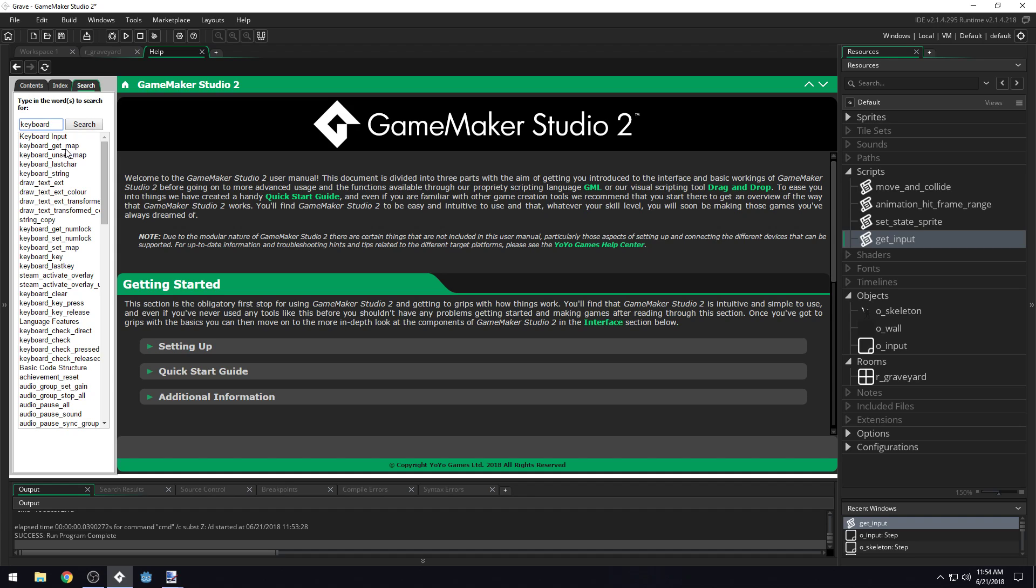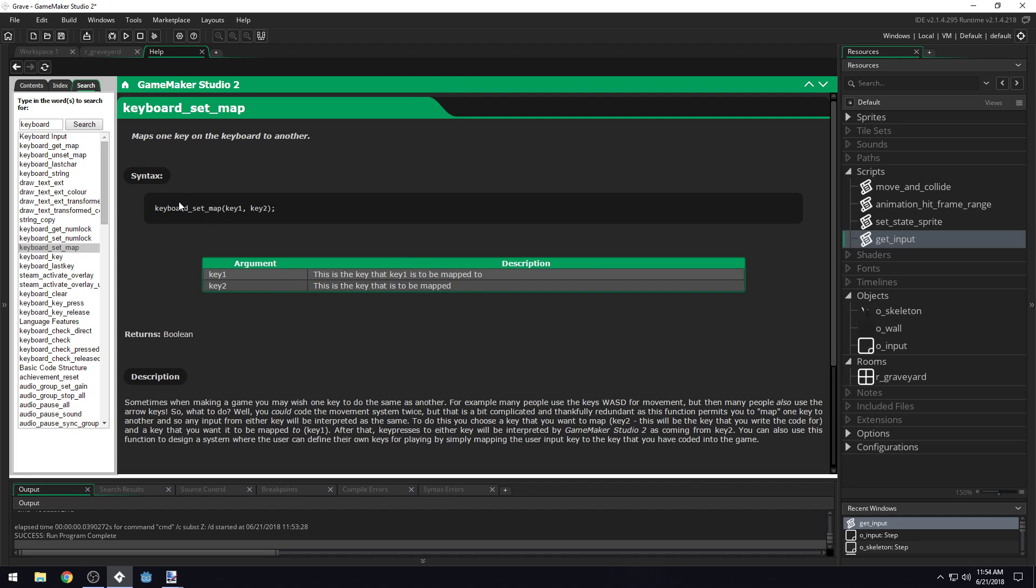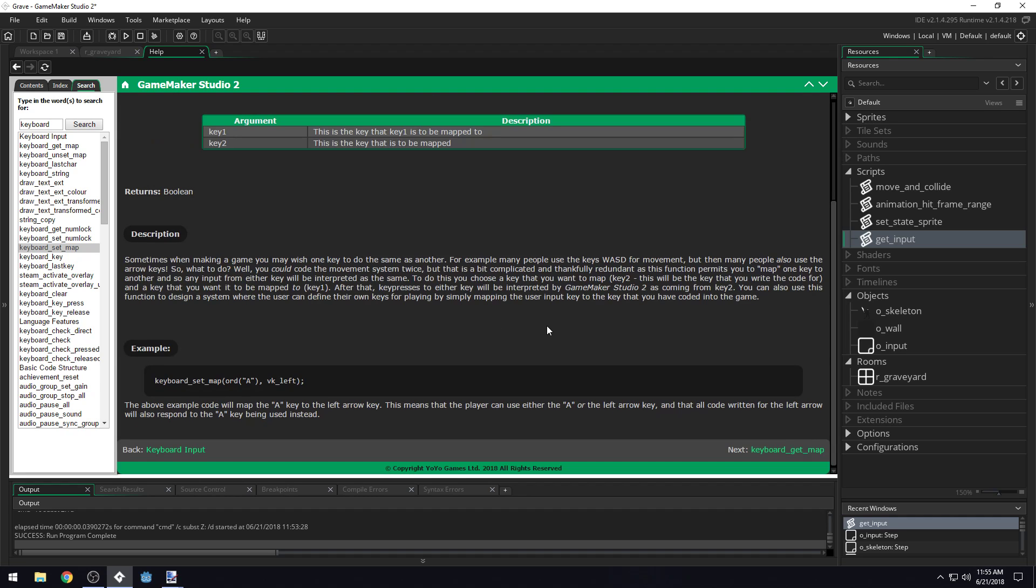Keyboard set map. This key is the key that key one is mapped to. That is really confusing, but look, they have an example for us. Let's say we have the above example. We'll map the A key to the left arrow key. That means the player can use either A or the left arrow key and all the code that is written for the left arrow key will also respond to the A key used instead. So we're mapping the A key to the left arrow key.